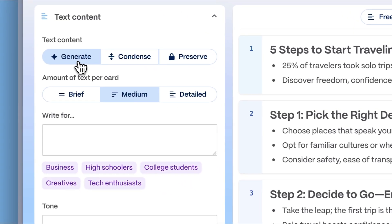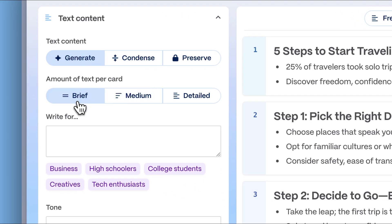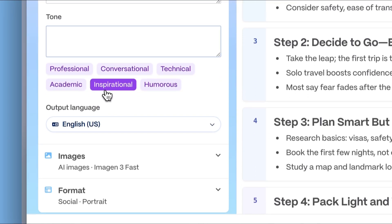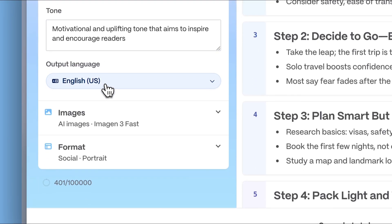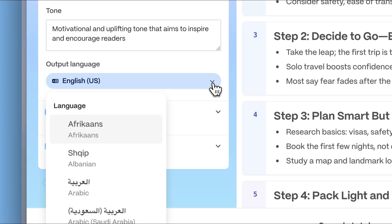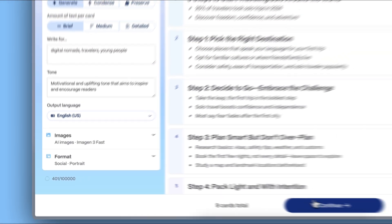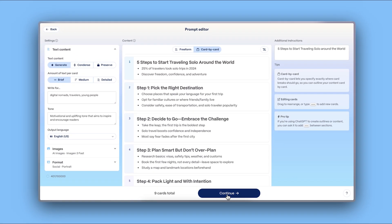You can also define your audience, the tone and language, and other layout preferences tailored to each platform. Once you're satisfied with the setup, click continue.